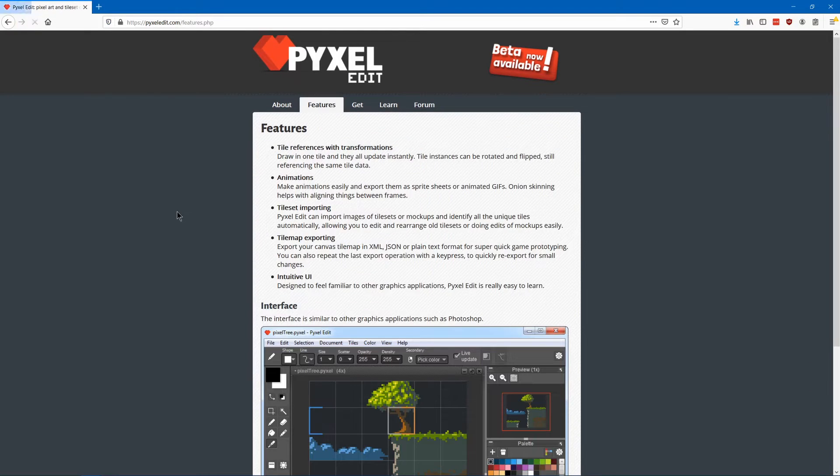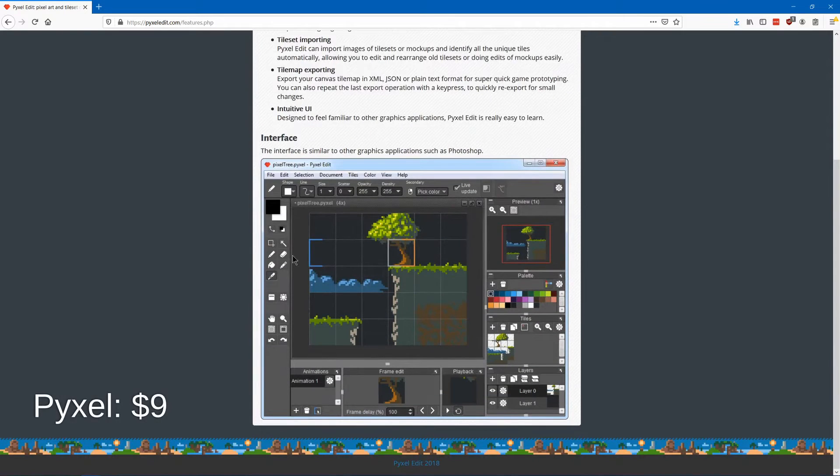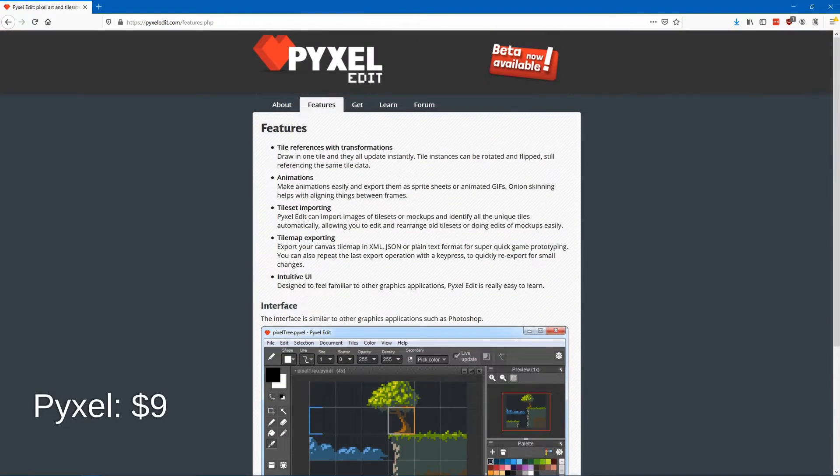Pyxel or Pyxel Edit, or however it's pronounced, is another really popular one that has a lot of really great tools and a nice UI.